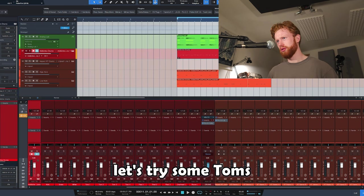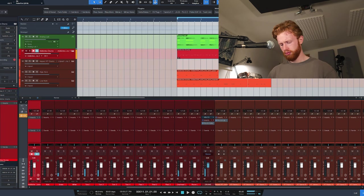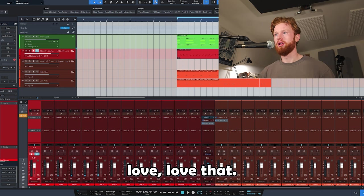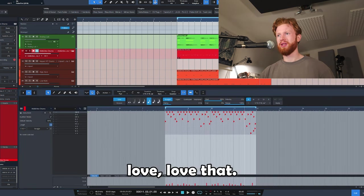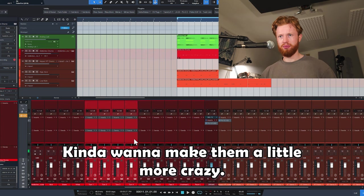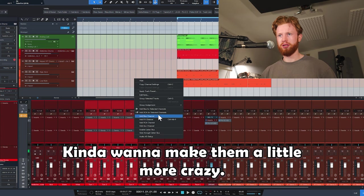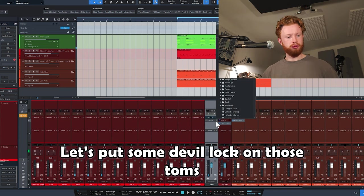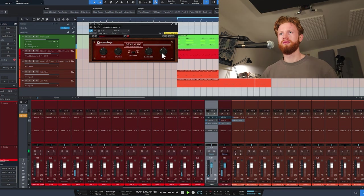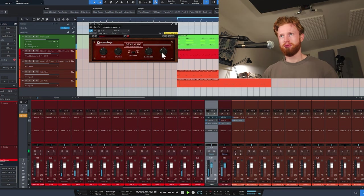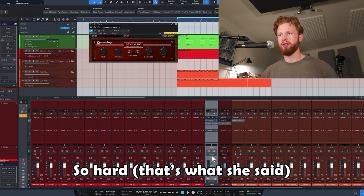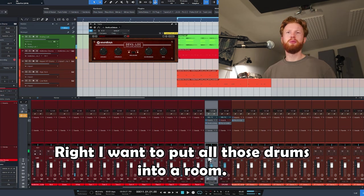Let's try some toms. Love that, I like those toms. Kind of want to make them a little more crazy. Let's put some Devil Lock on those toms. Hard, so hard.